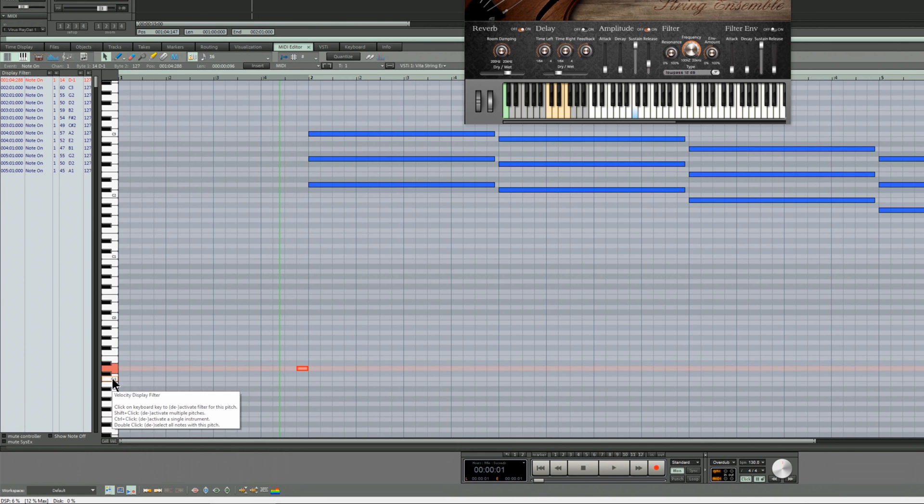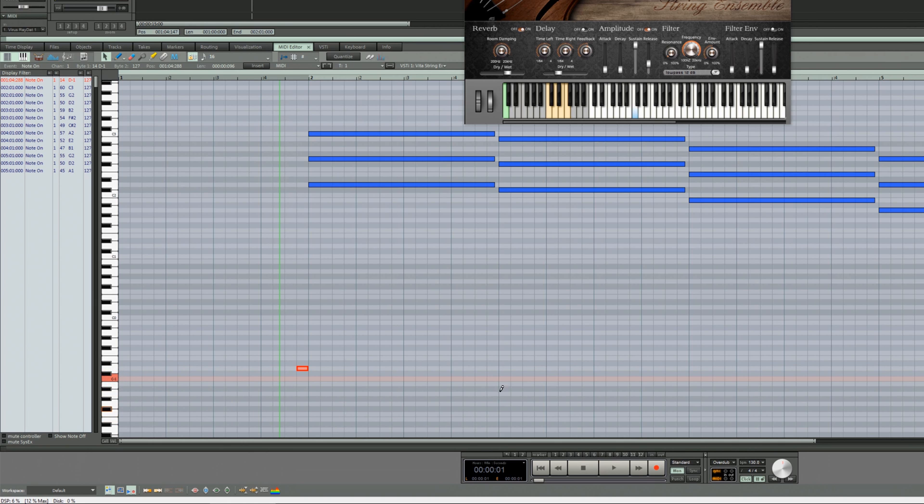I'm going to go down to the C minus 1 and put that one in here. So we'll get staccato followed by sustain.